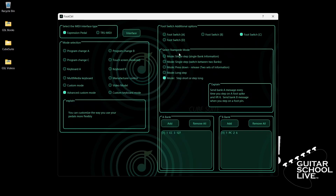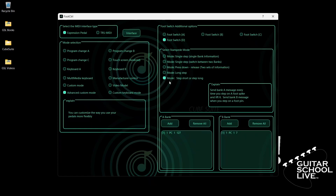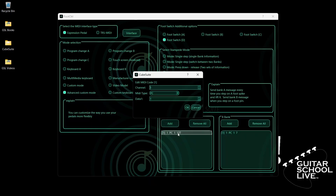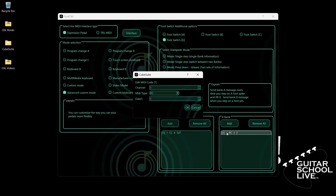Finally, click Footswitch D. Select Step Short or Step Long. Go to Bank A, double-click the entry, and select your MIDI channel. For MIDI type, select CC. For Data 1, we'll enter CC number 4. And for Data 2, we'll enter 127 as the value. Now go to Bank B and double-click the entry. Select your MIDI channel. For MIDI type, select PC. For Data 1, we'll enter number 3.